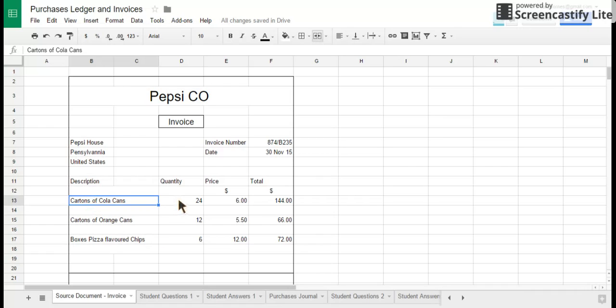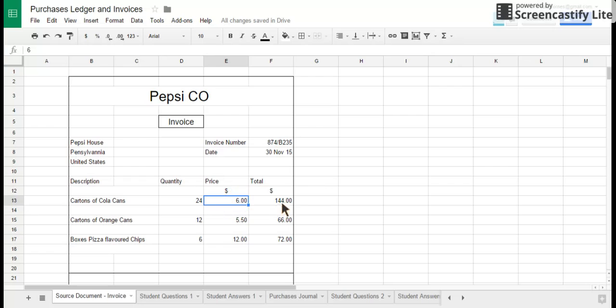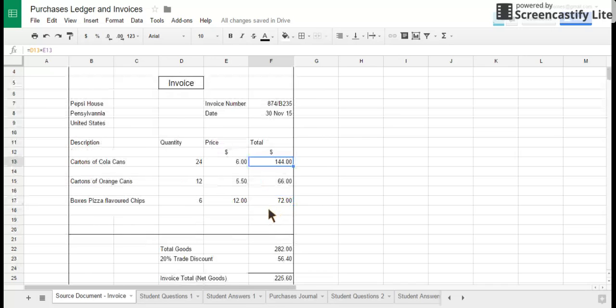And it will also have line items. Each of these line items will always detail what the product delivered is, how many of the product were delivered, and what the standard price per unit is, and then what the total price in total for all of those goods was. So in this case, 24 cartons of Coke have been delivered, they are six dollars per carton, and therefore the total value of the cartons of Coke that have been delivered is 144 dollars.